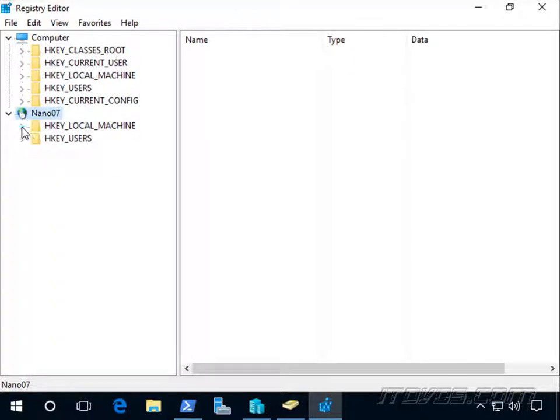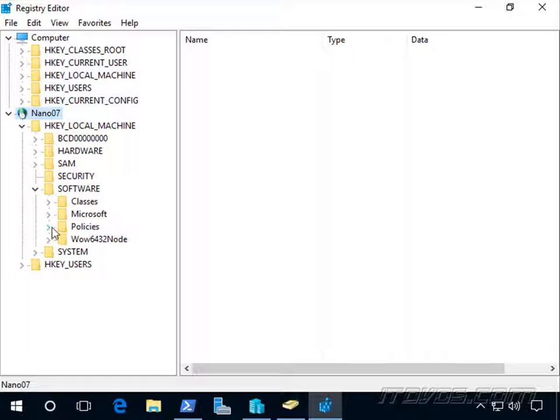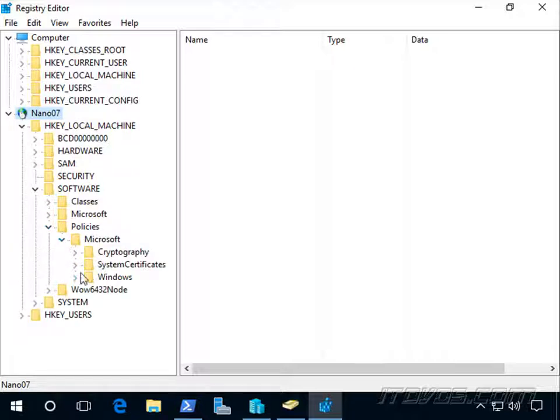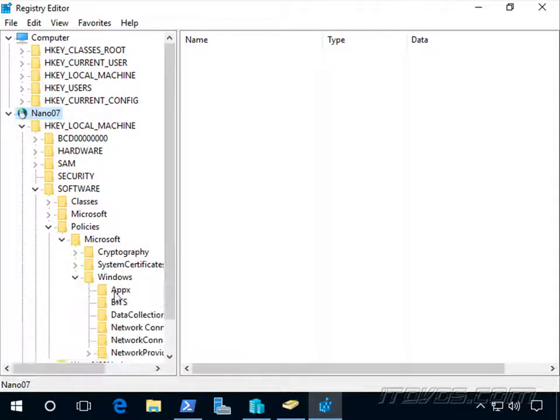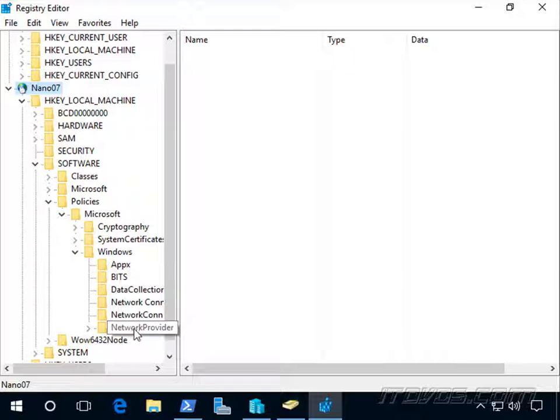So on Nano 07 we're going to go to HKEY Local Machine, Software, Policies, Microsoft, Windows. Normally there would be a Windows Update key here.